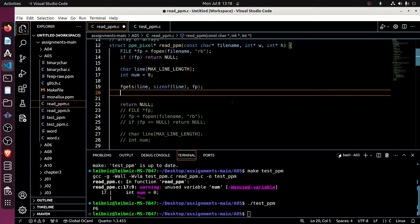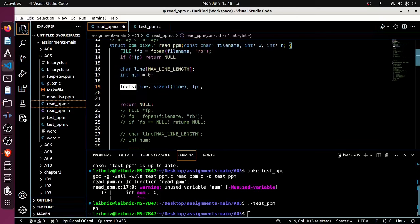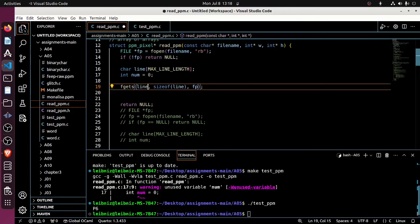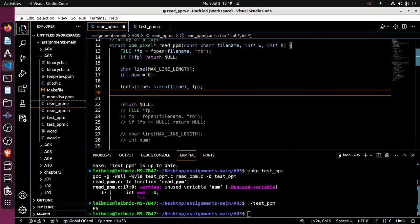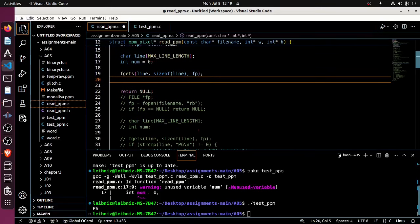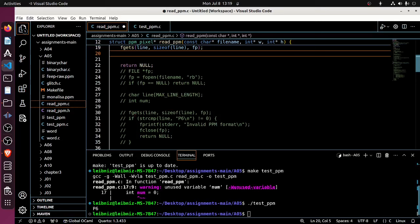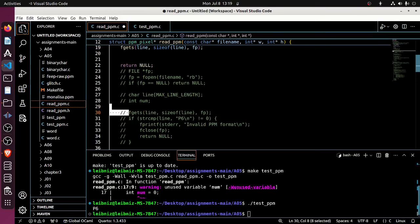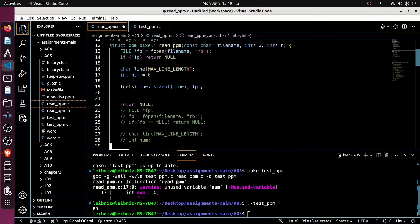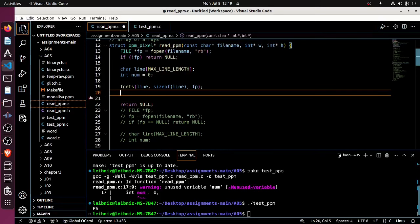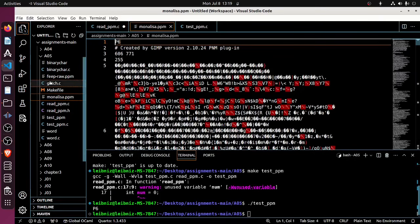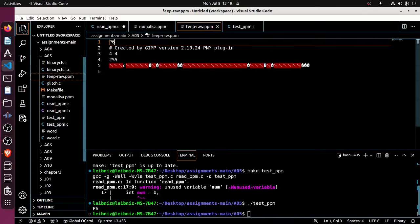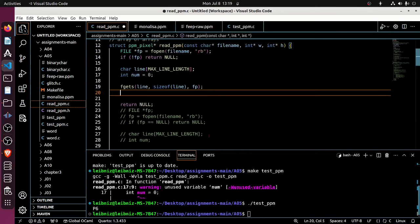Now, if I wanted to I could check that this line holds the value, the string P6, indicating that the file is stored in binary format. I could check like I did down here, but I just don't feel like writing it. We know that all of these files are going to have that P6 header, so I'm just not going to bother checking that it's equal to P6.